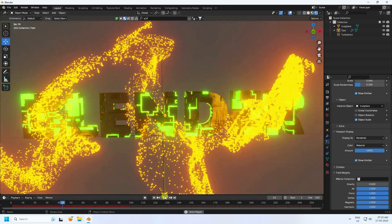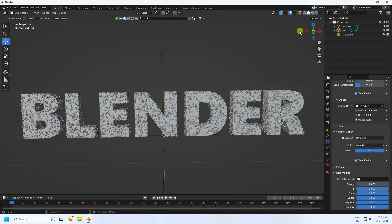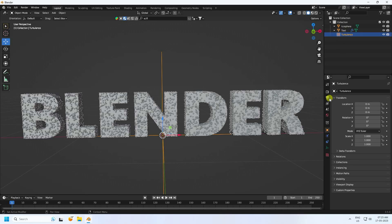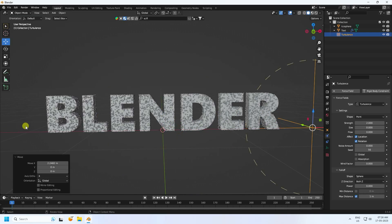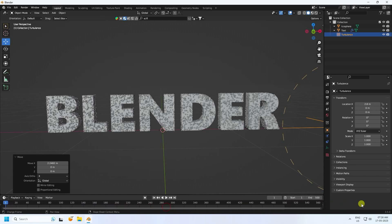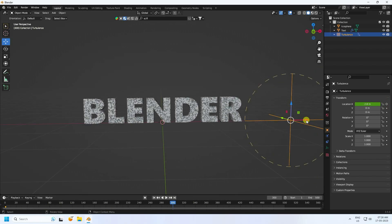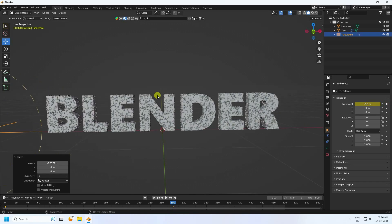You can also create a different style of pattern particle animation using Fall Off. Select the Turbulence and enable Maximum Distance, setting it to 1. Change the location to 2.8 on the relevant axis. Set the frame range to 500. On frame 0 add a location keyframe, then go to frame 300, change the location to -2.8, and press the animation key.